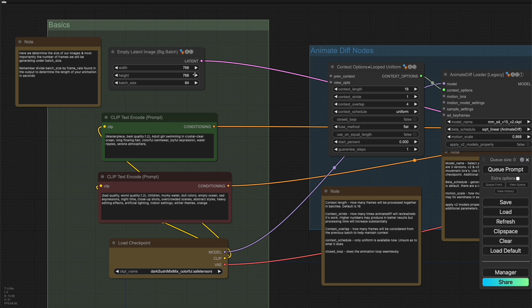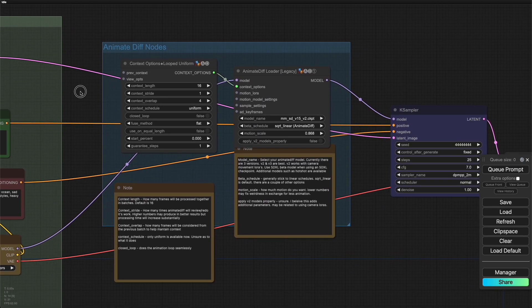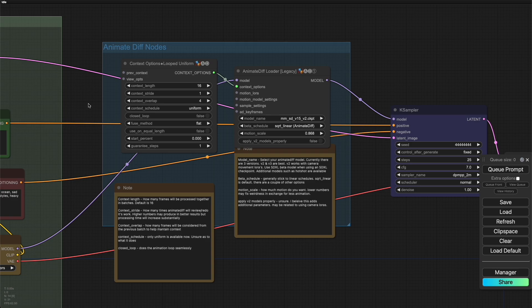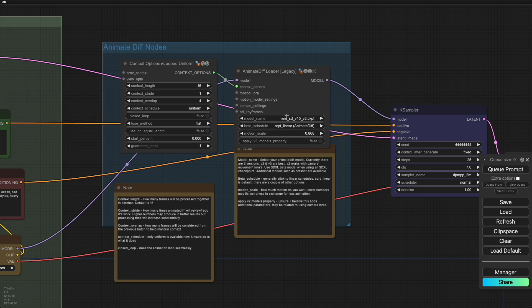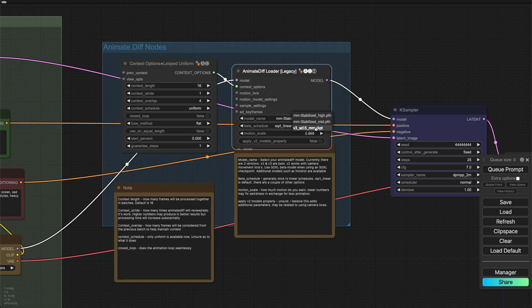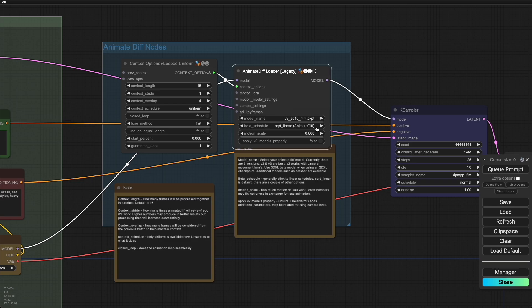Then we can slide on over to the animate diff nodes, where we're going to start with the animate diff loader legacy node. And the main and the first thing here is the model name, where we set the animation model that we're going to be using to drive the image model. In this case, we've got the motion model version 2, and you'll also be able to select whatever other models that you've got installed. On this particular machine, I have V3.